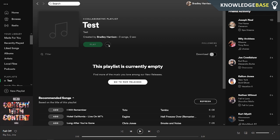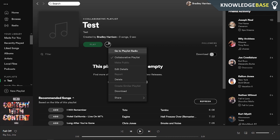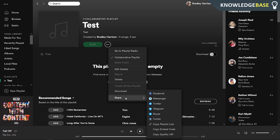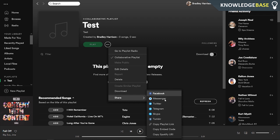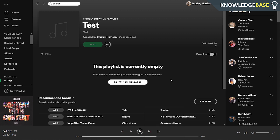Another way you can do it is by clicking on the three dots, going to share, and you can publish it to your Facebook, Twitter, or any of these social media platforms. That means anybody with the link can then add songs to the playlist.